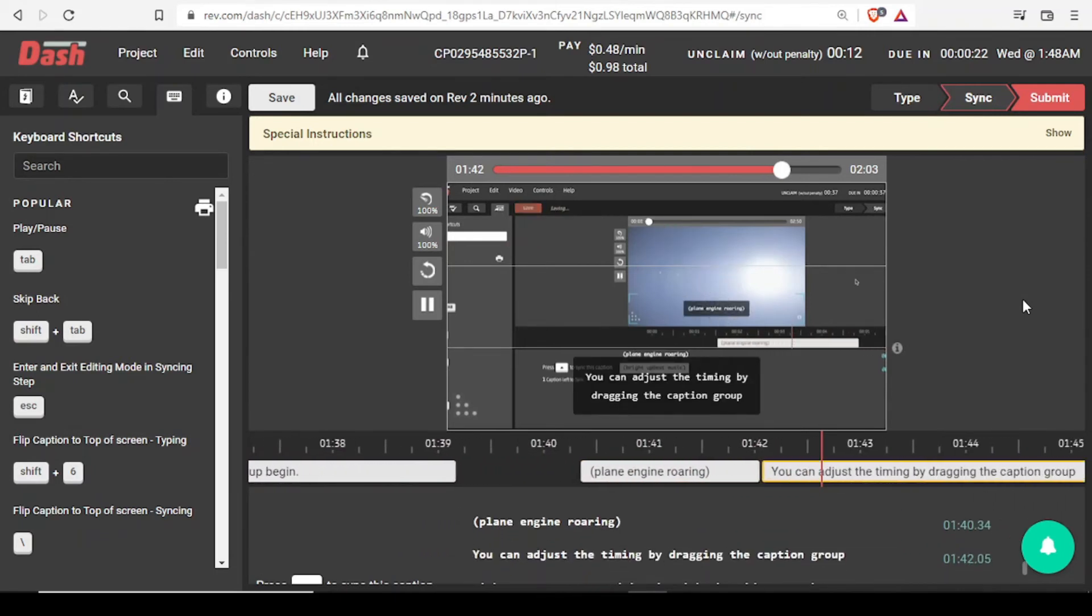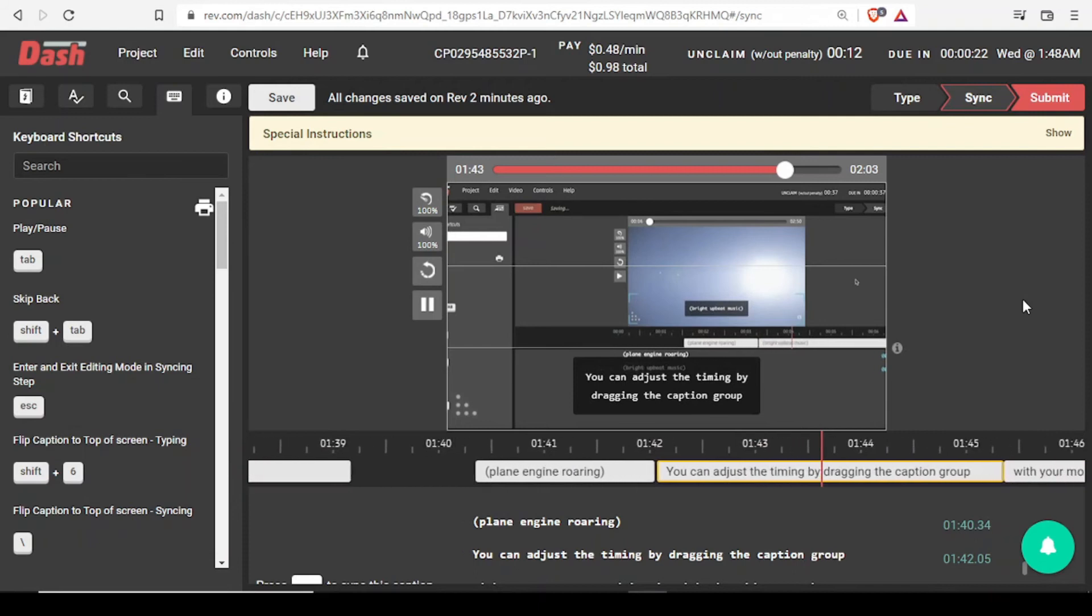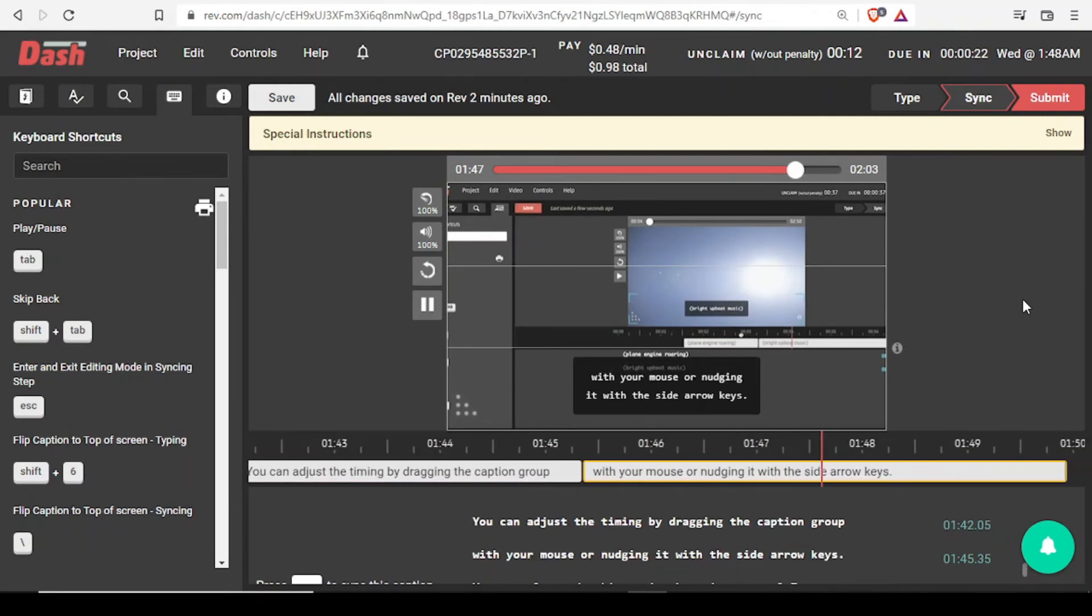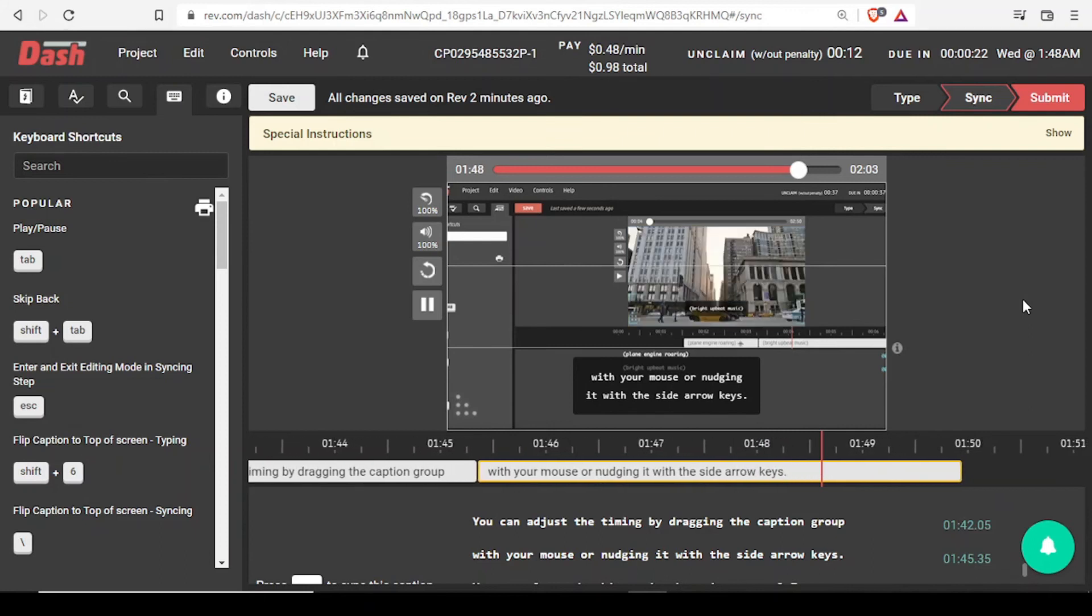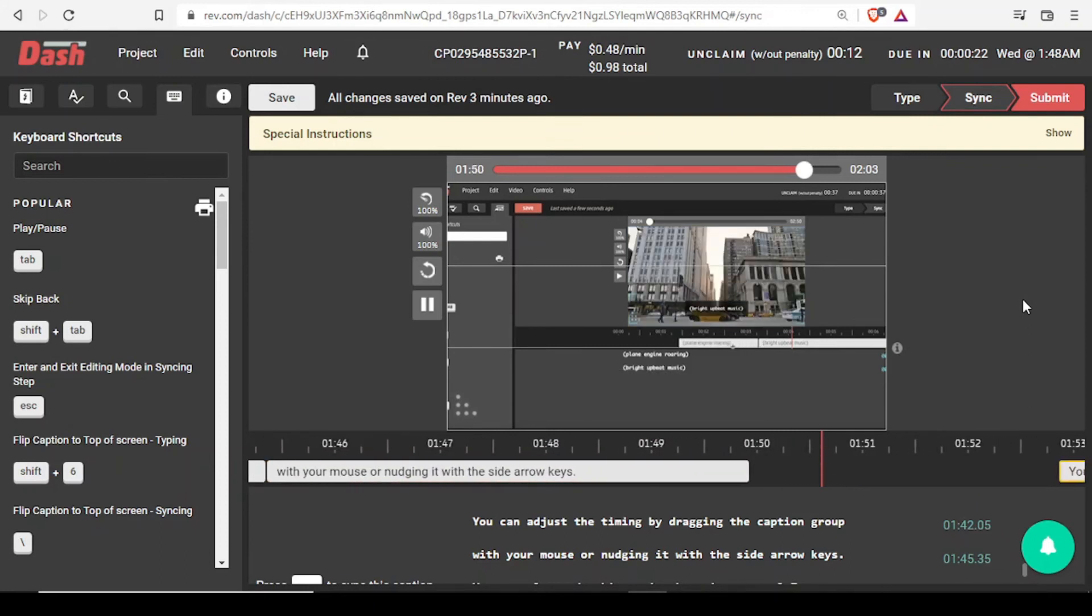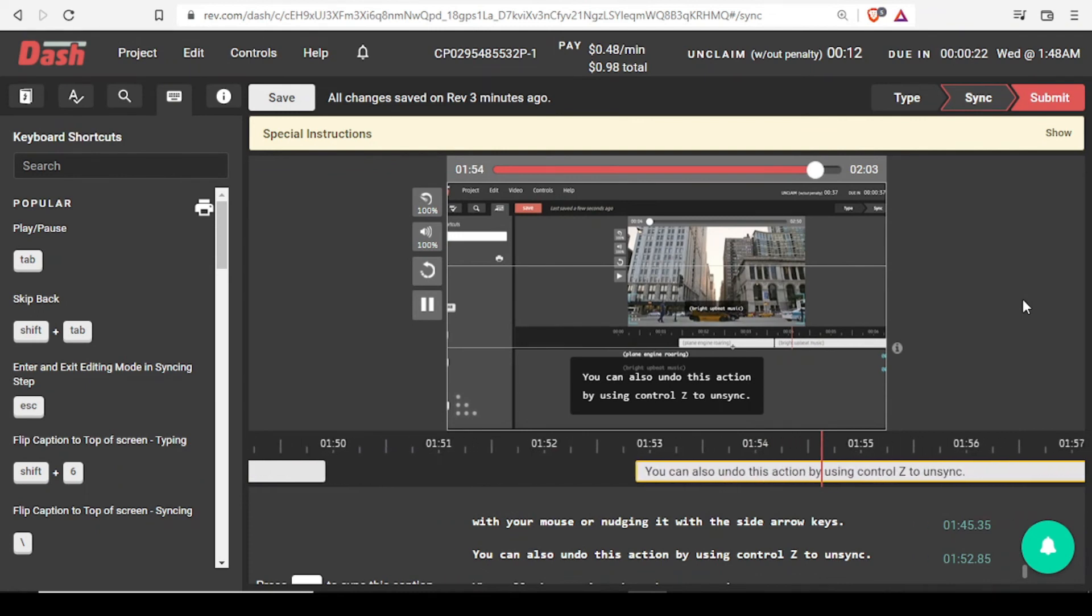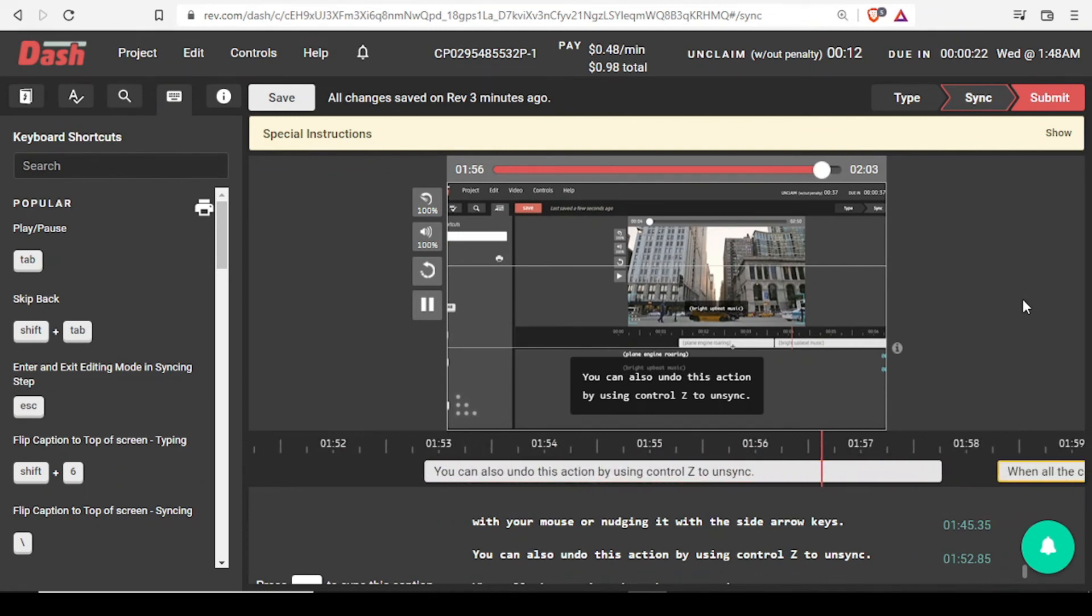You can adjust the timing by dragging the caption group with your mouse or nudging it with the side arrow keys. You can also undo this action by using Ctrl-Z to unsync.